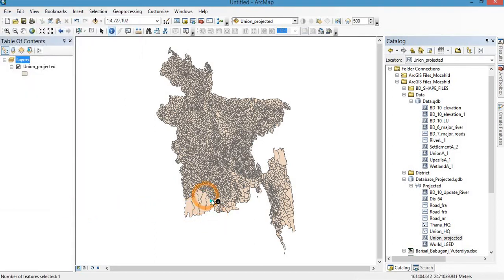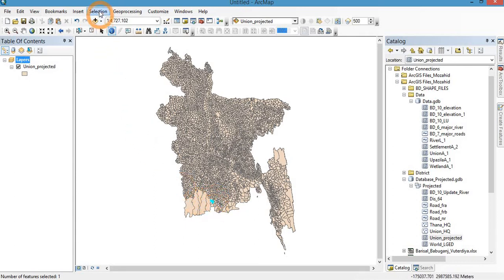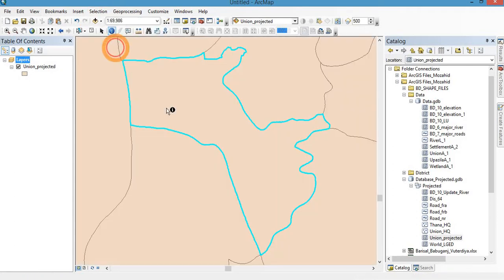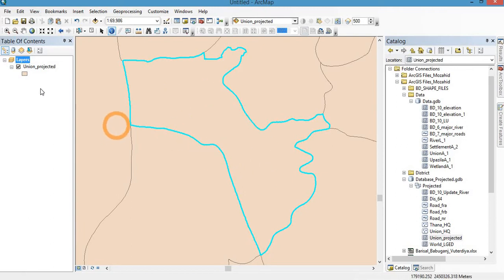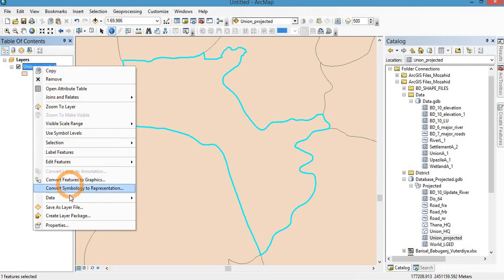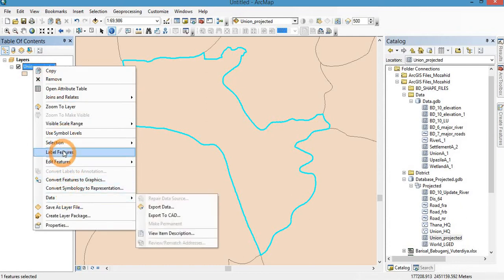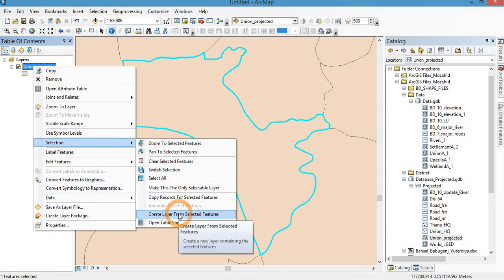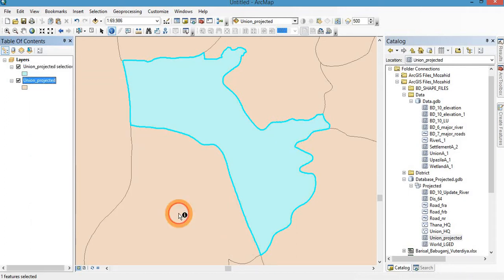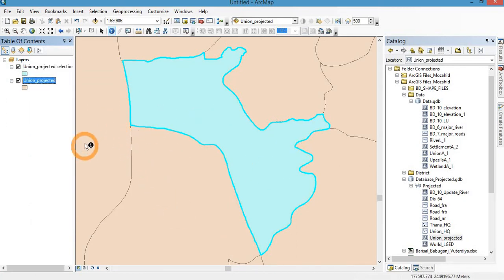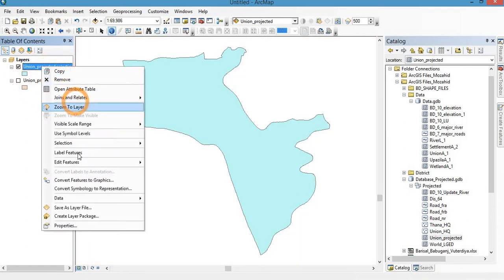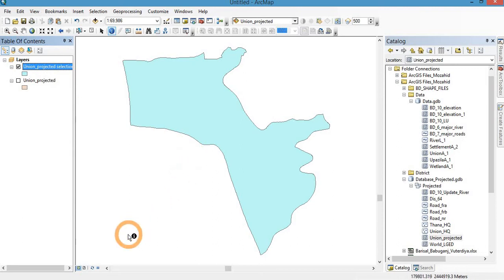I am showing that this indicating mark, and then zoom to the selected feature. We are preparing a layer from the selected feature. So, selection, create a layer from selected feature. Here is the selected feature. Zoom to layer.